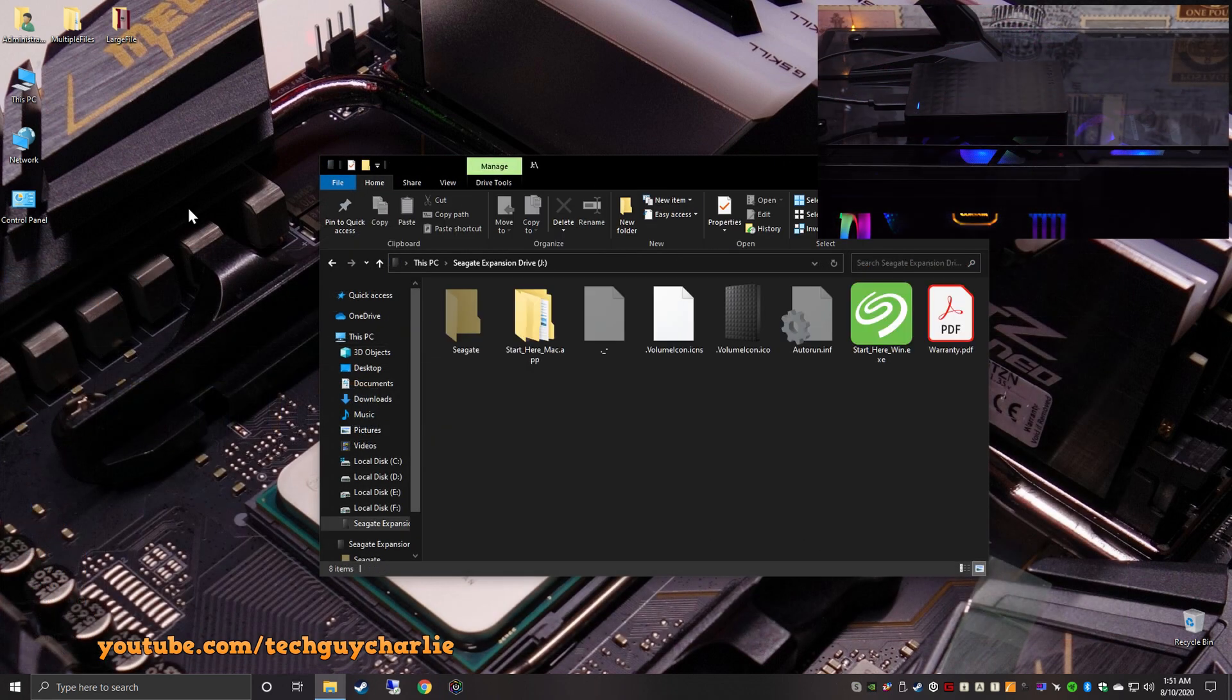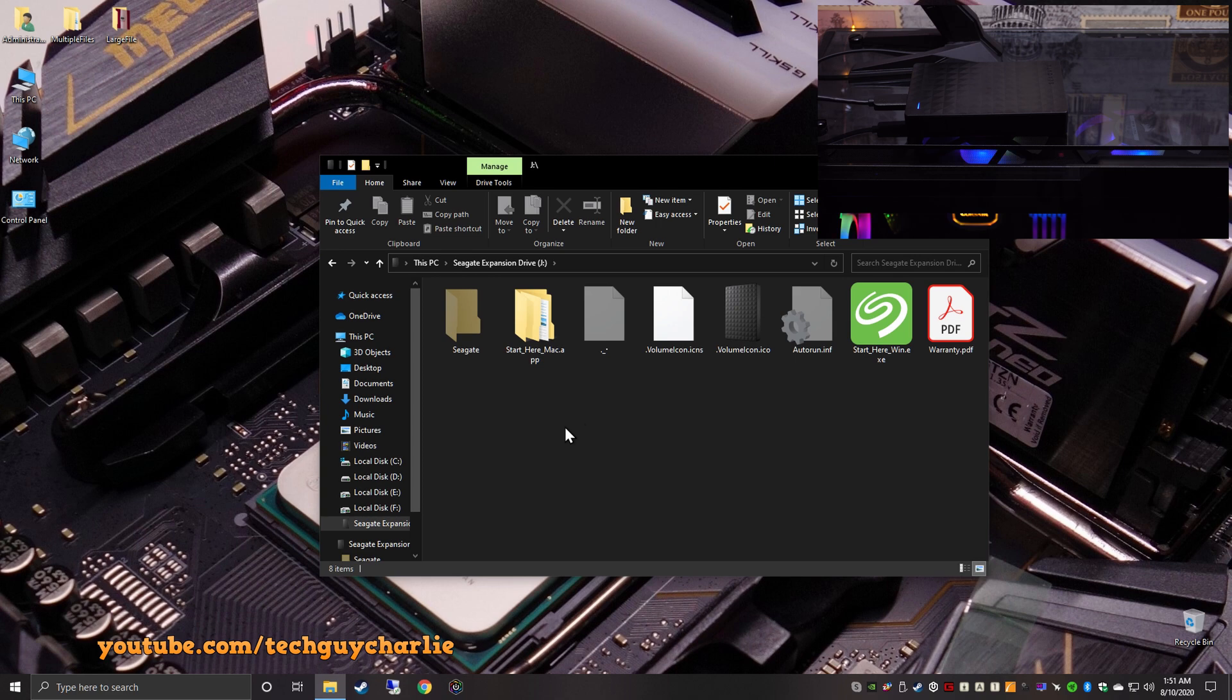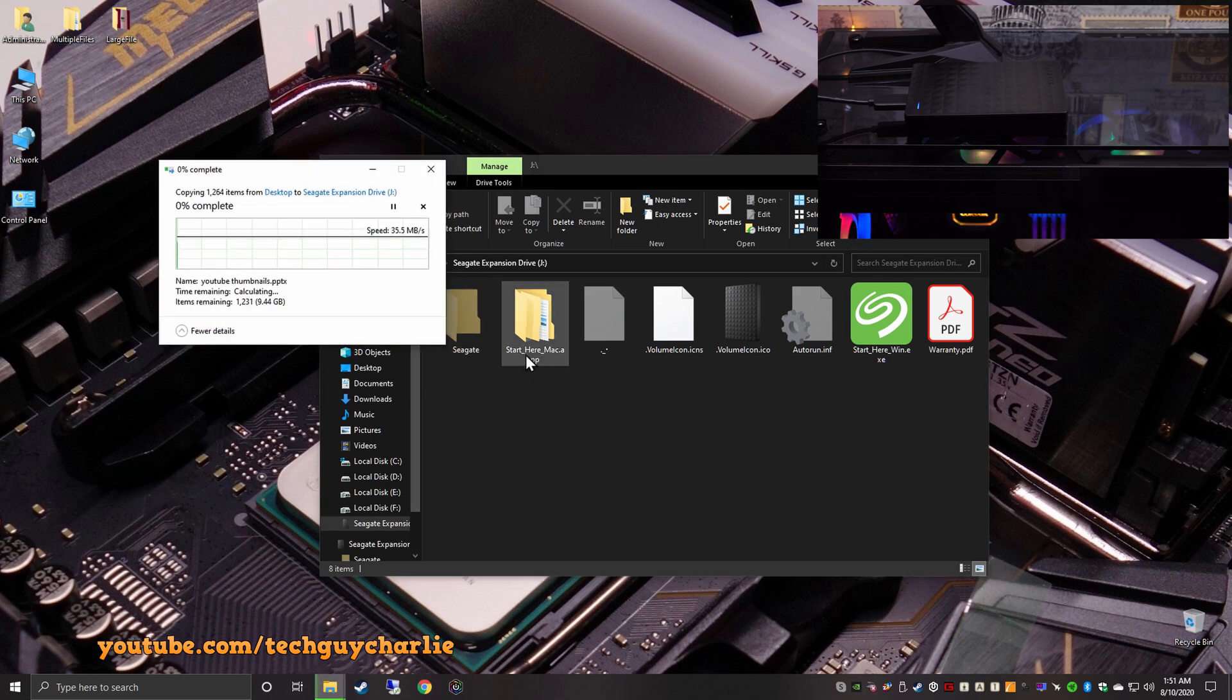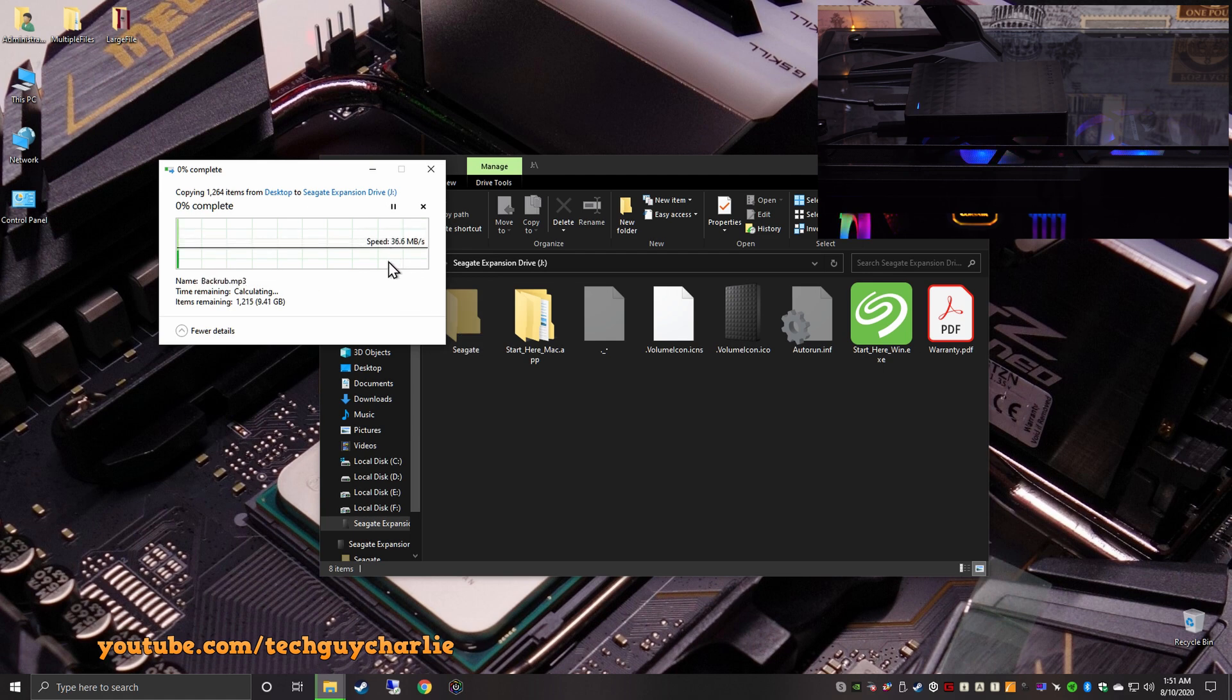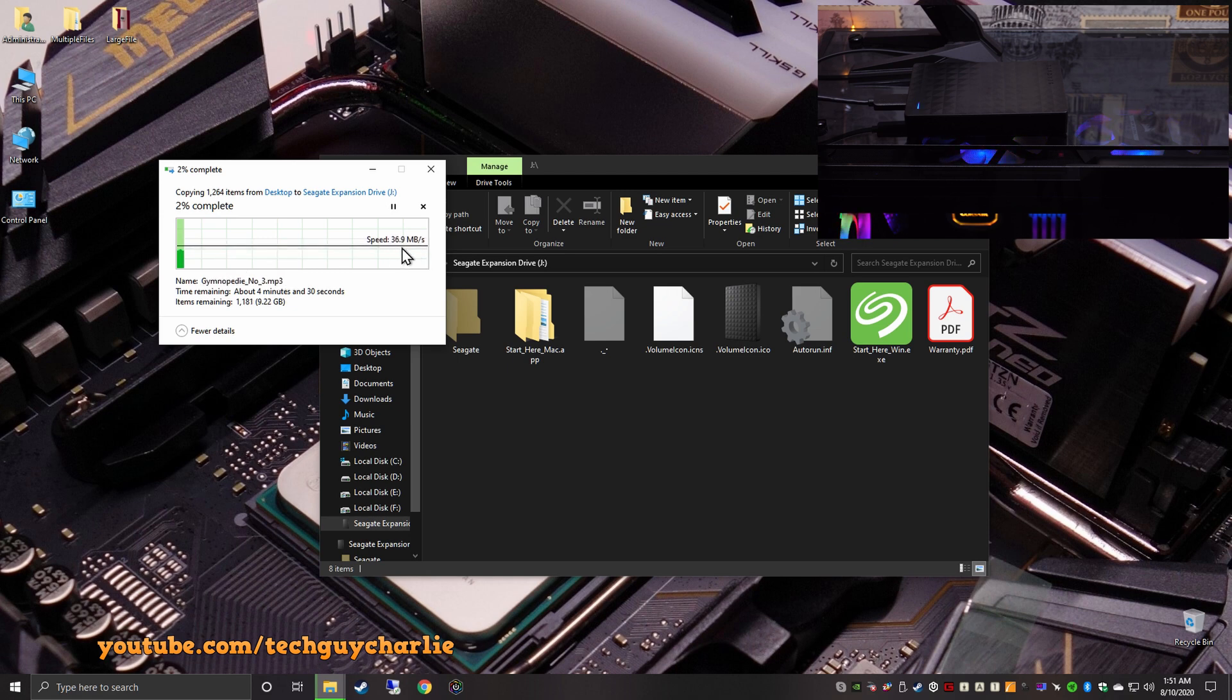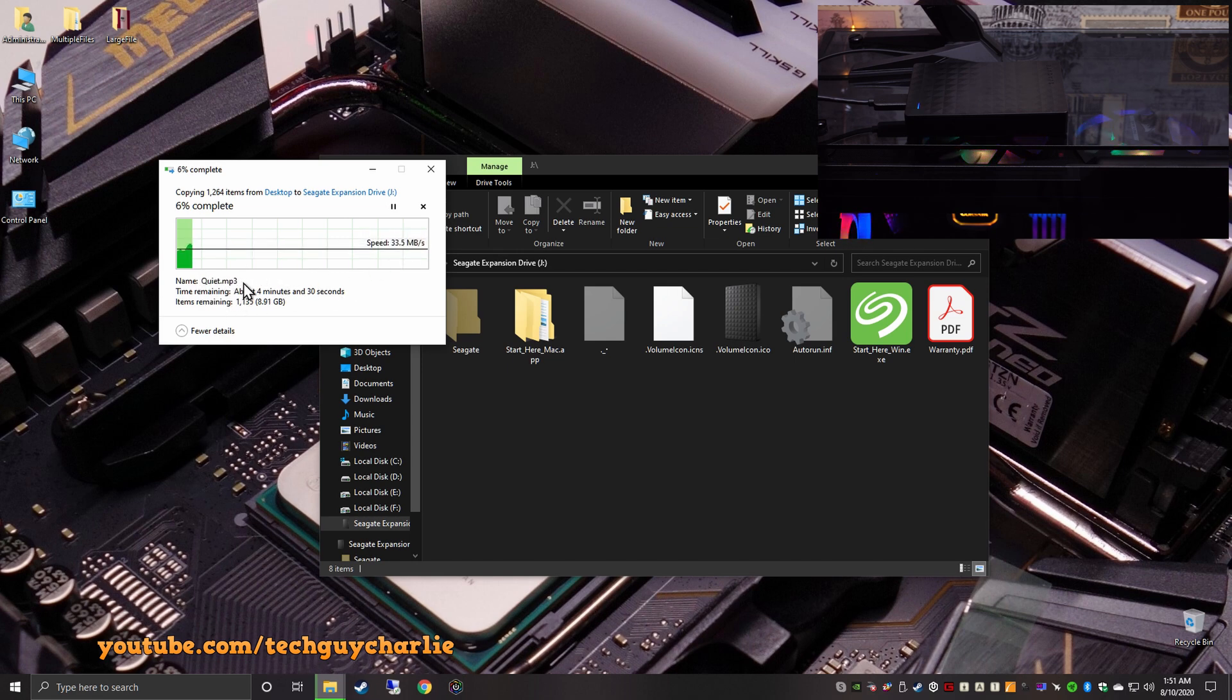And the size is about 9.50 gigabytes. So this will show us the write speed of the hard drive in case you're copying multiple files from your computer onto the portable hard drive. And then we've got a large 11 gigabyte video file. And this will show us the write speed of the hard drive in case you're copying one big file from your PC onto the portable hard drive. So first off, what I'm going to do is drag and drop the folder that contains about 1,200 files.